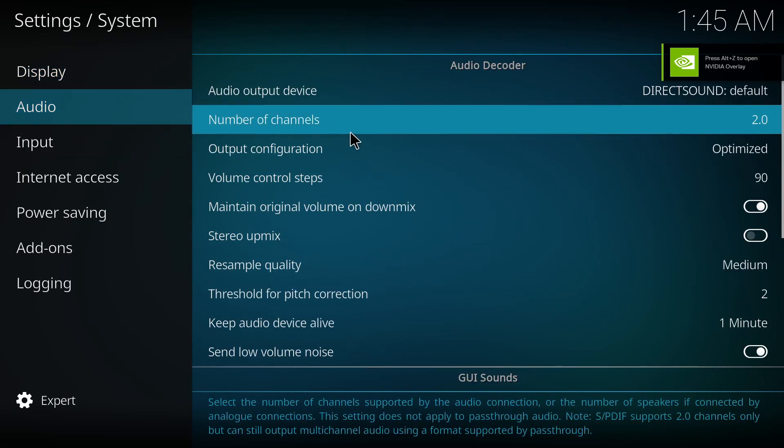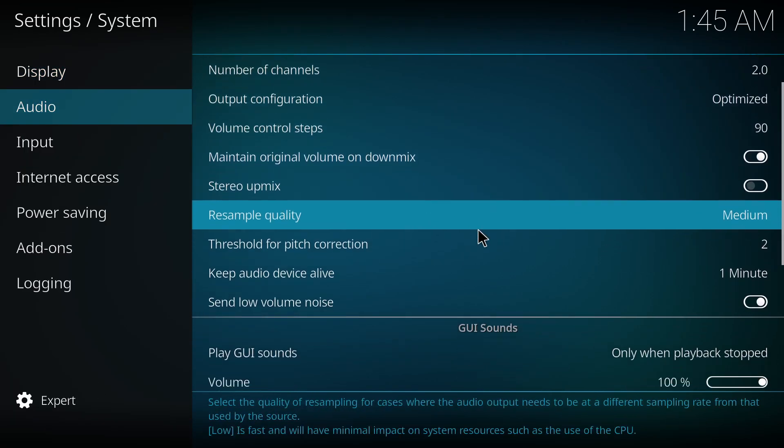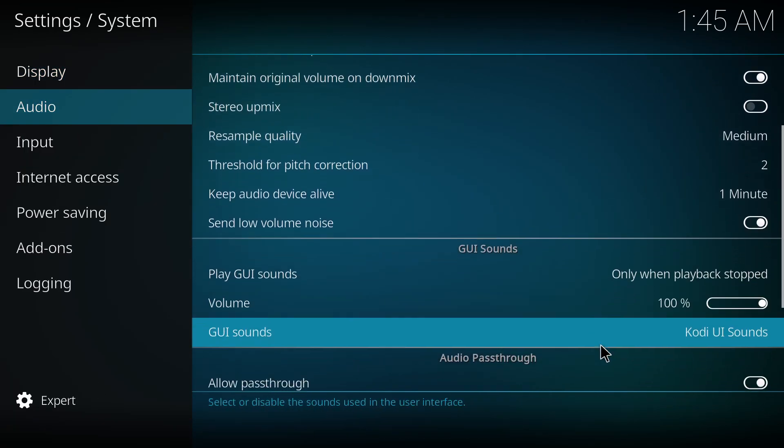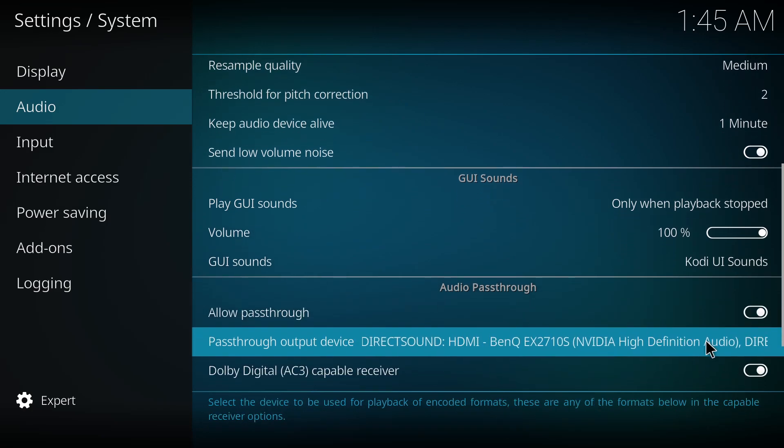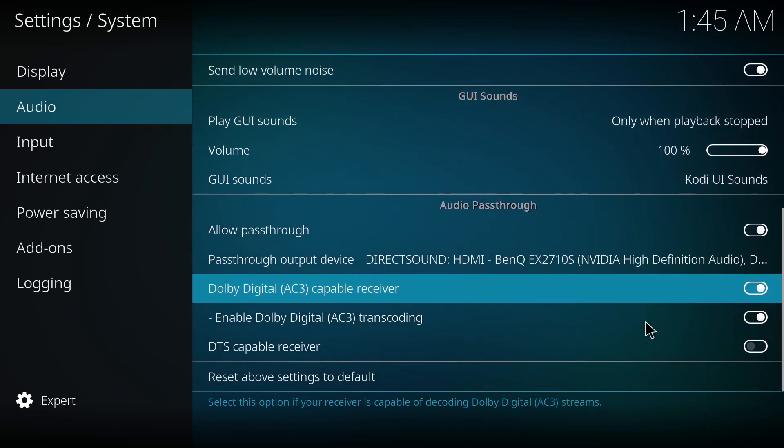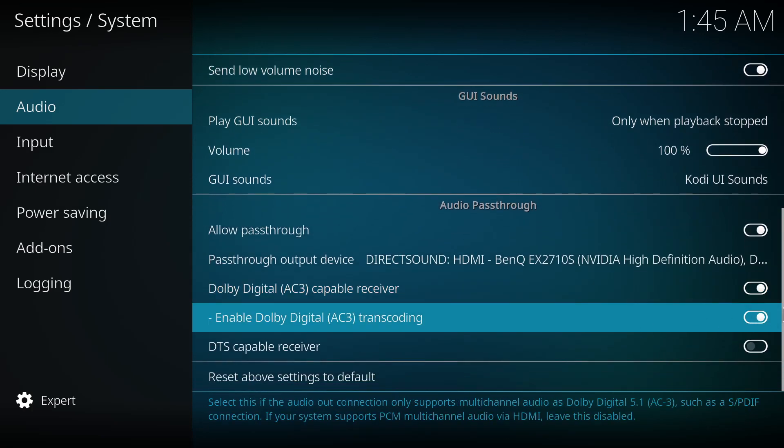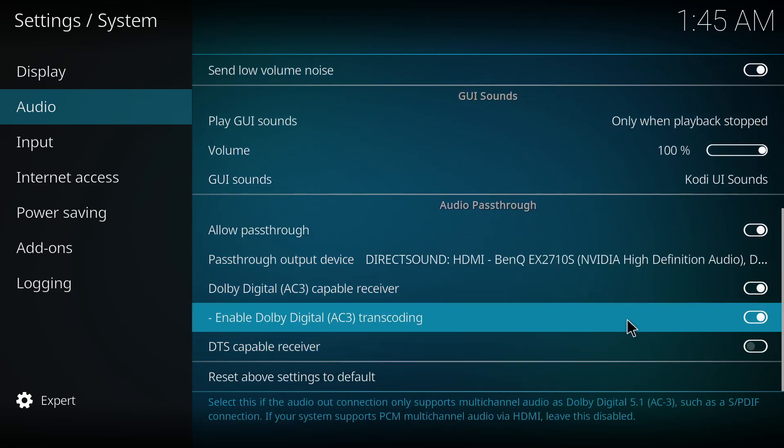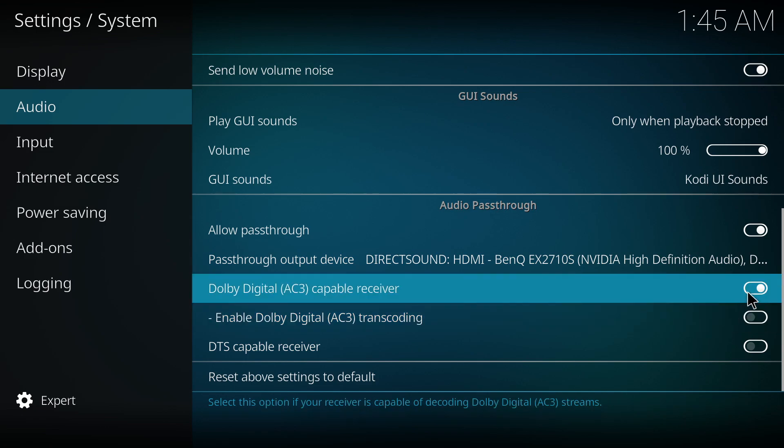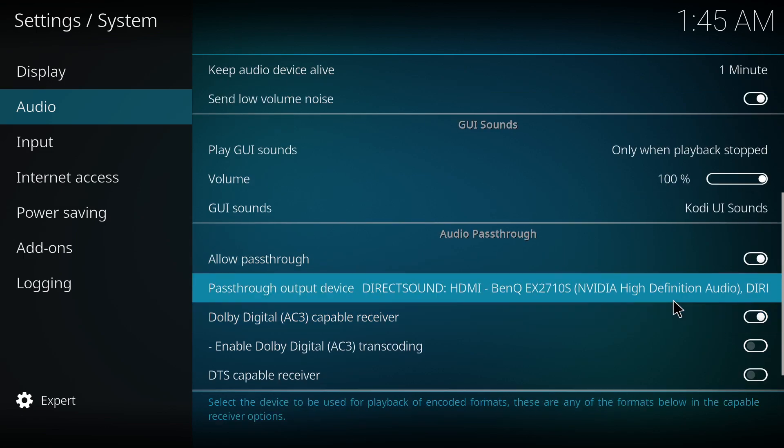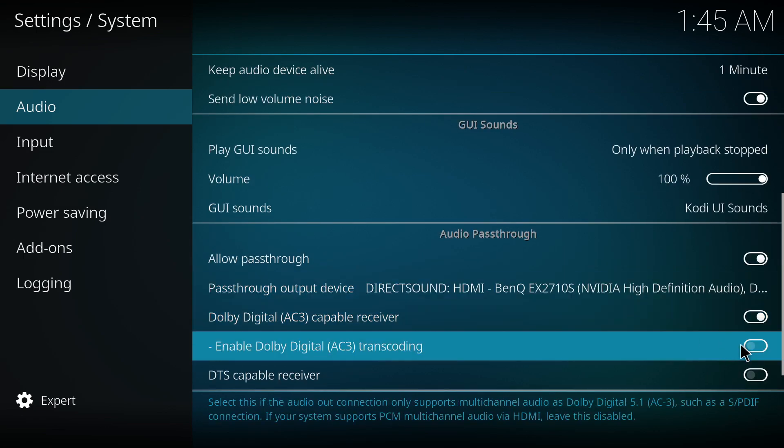Once you're at expert, go to audio, go to 'allow pass-through' options. So once you're in audio pass-through, enable these options: Dolby Digital AC3 capable receiver and enable Dolby Digital transcoding.